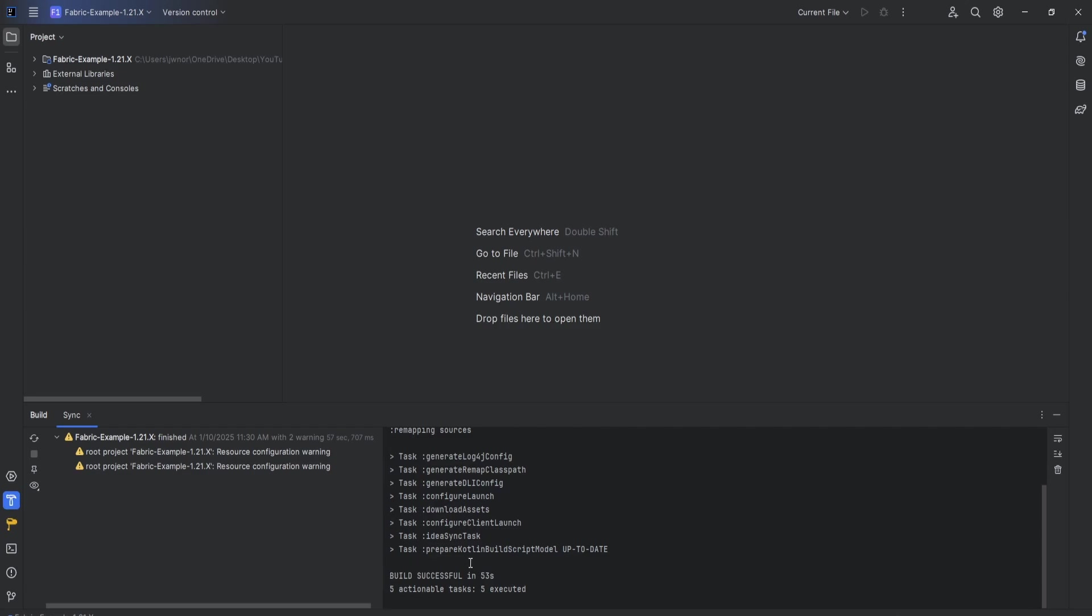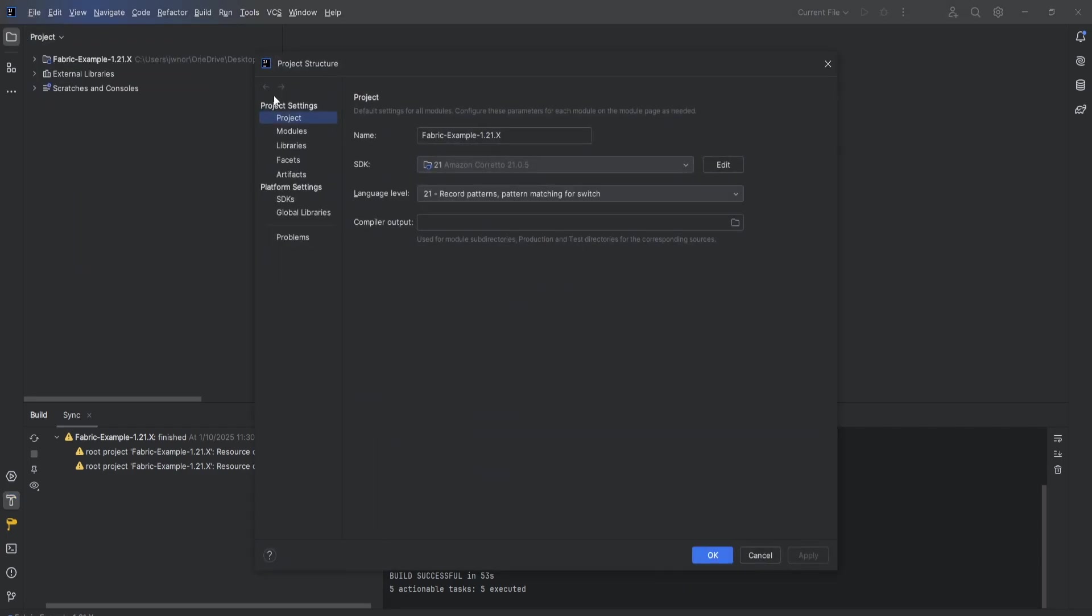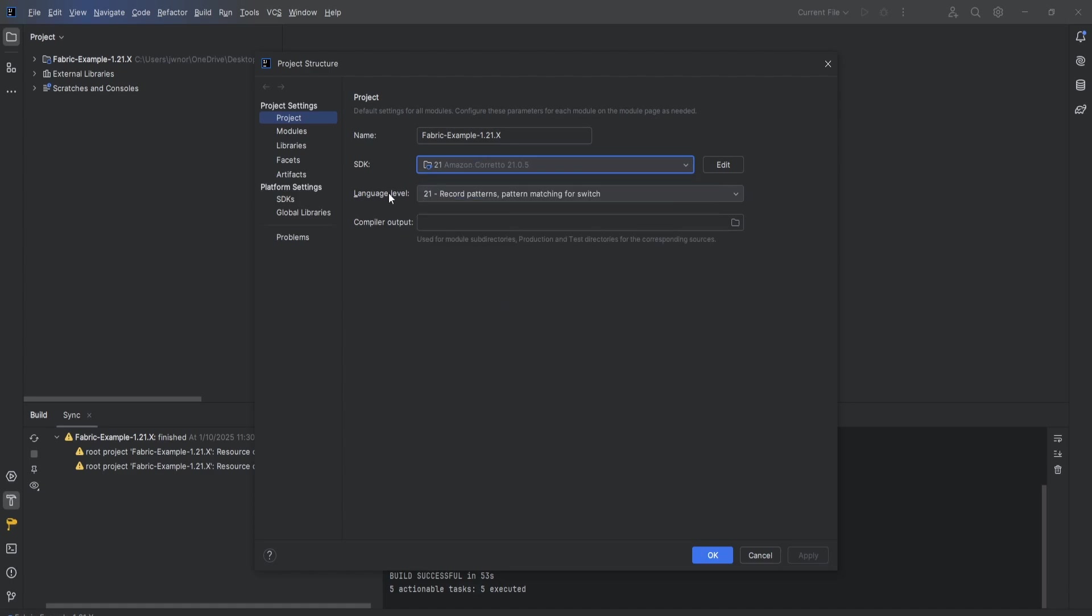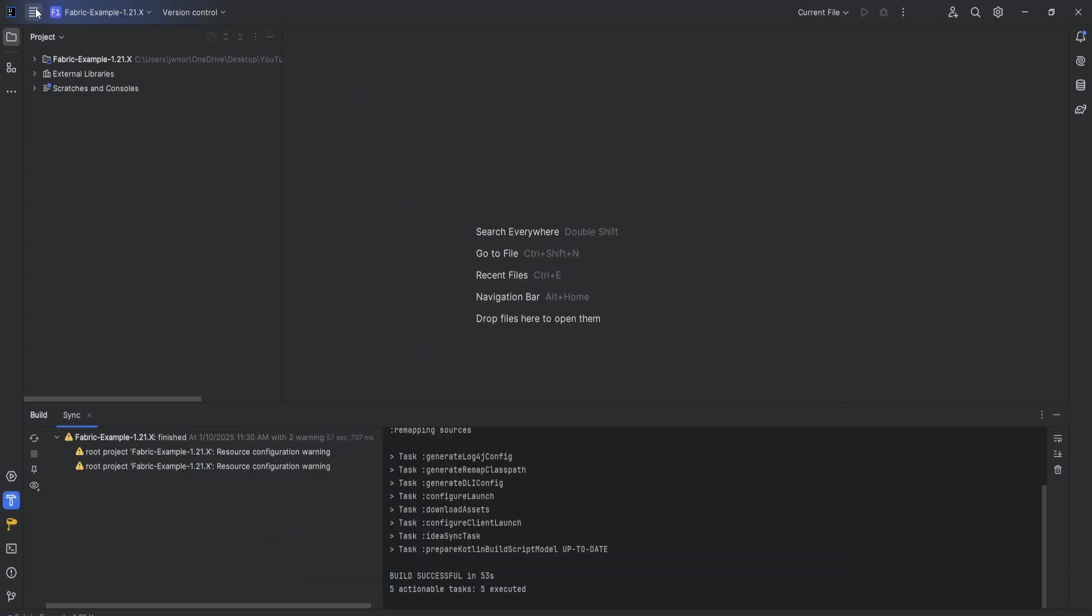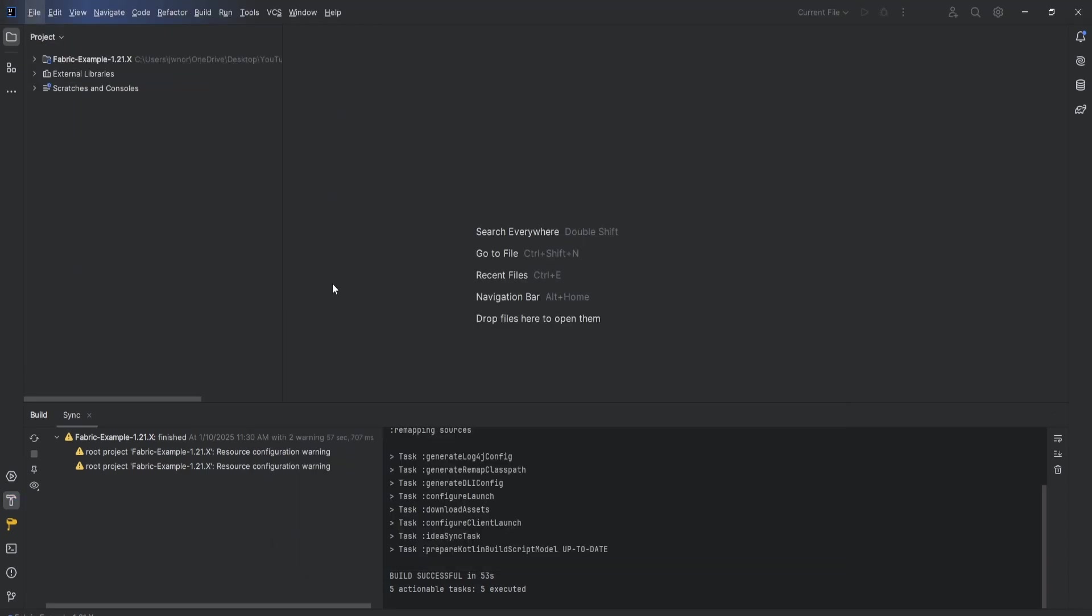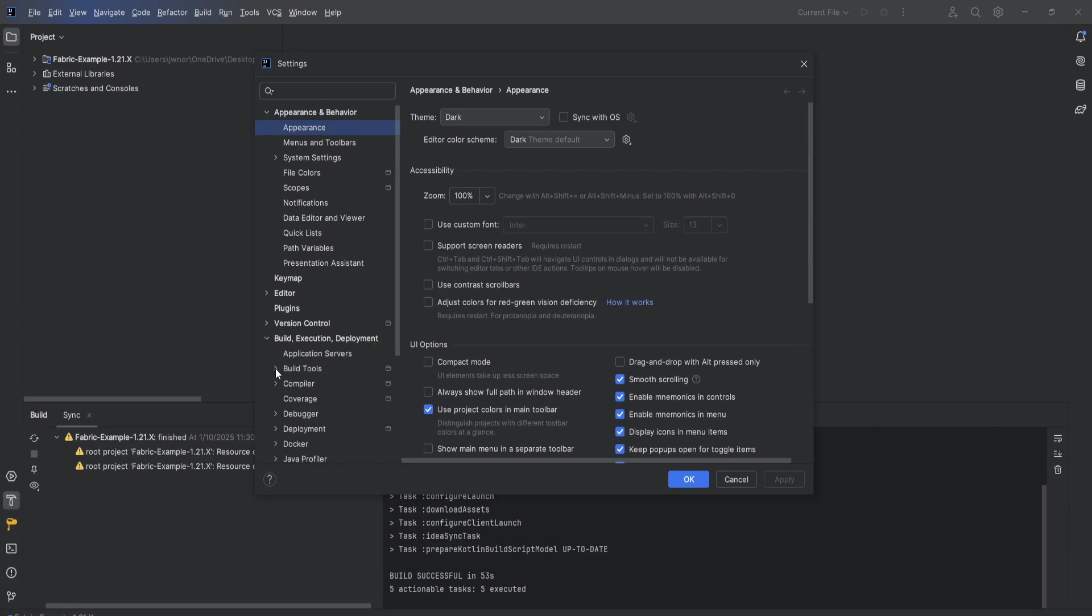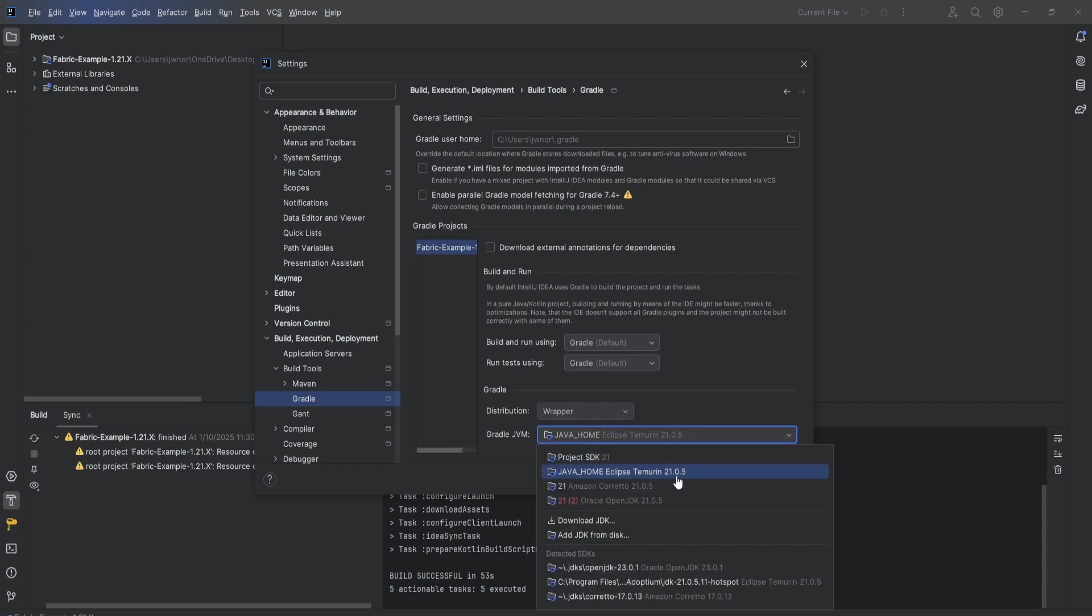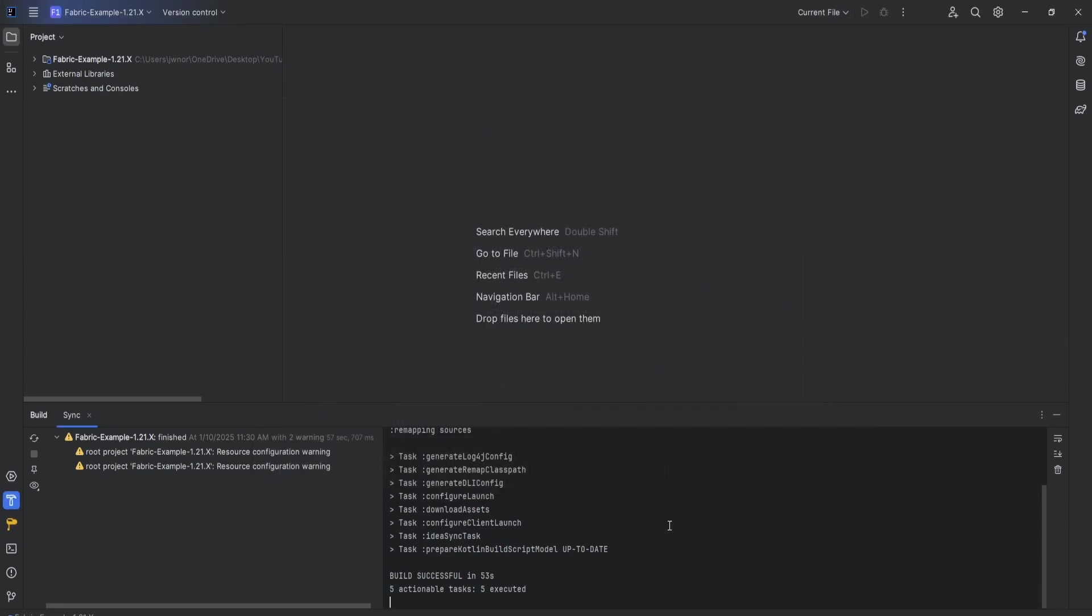You could see it took 53 seconds - build successful. If yours did say build failed, though, what we can do to fix that is hit these four lines up top and project structure. Under project, make sure that the SDK is set to 21 - doesn't matter if it's any of these, just make sure it's 21. Then the language level also is 21, then hit OK. After we do that, we can open up project settings. Down at the bottom here, we're going to hit build execution and deployment, open up build tools, Gradle, and then make sure Gradle JVM is set to 21 also. Hit apply and OK.